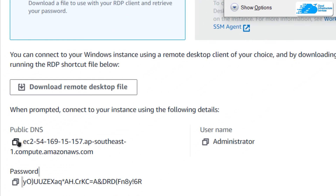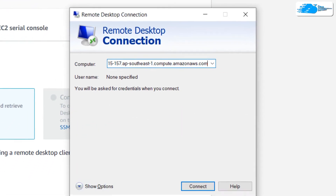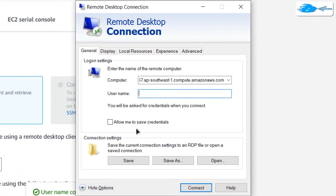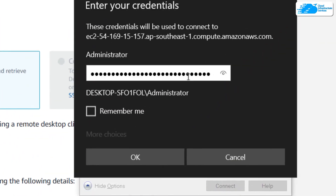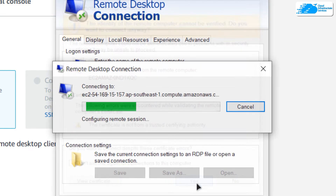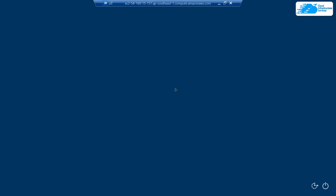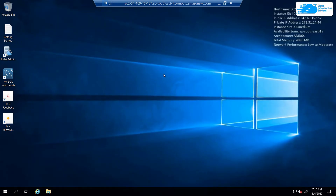Hit the Windows key and type in remote desktop connection and open that up. In the computer URL field, type in the public DNS, then click on show more options. For the username, type in or copy the username which is administrator, then click on connect. When prompted for the password, copy the decrypted password and paste it in, then click OK, click yes, and wait for the connection to be established and the Windows server to fully load.